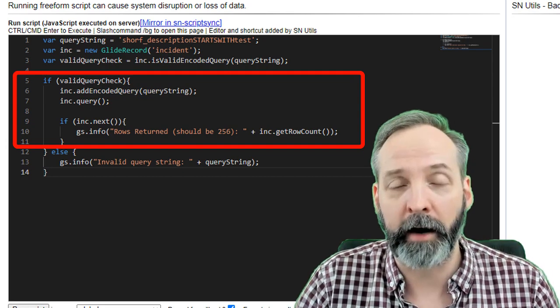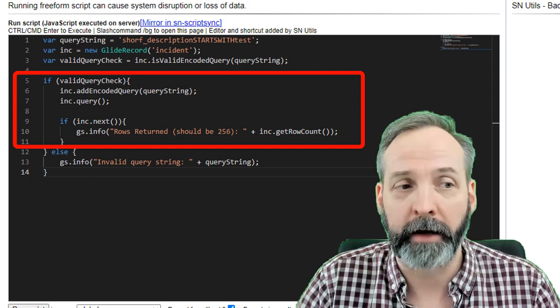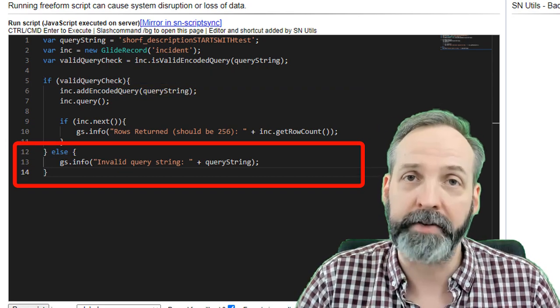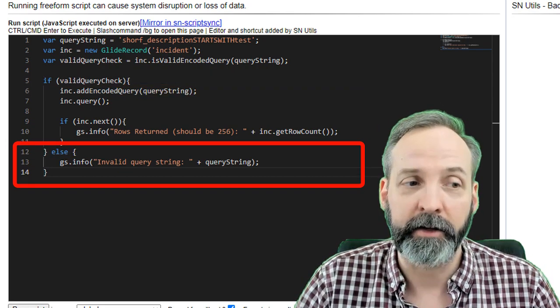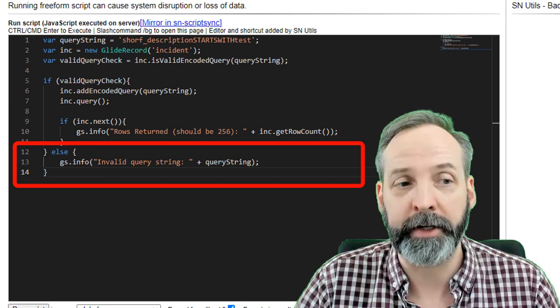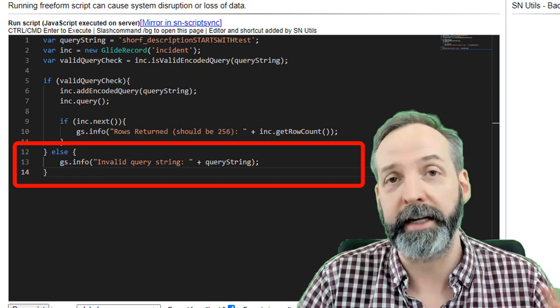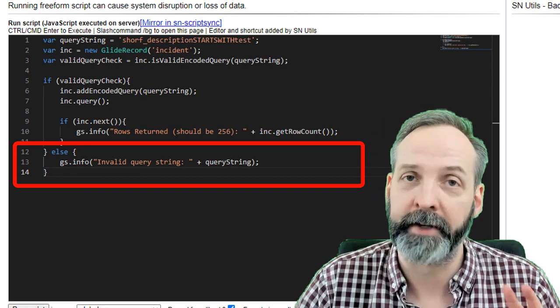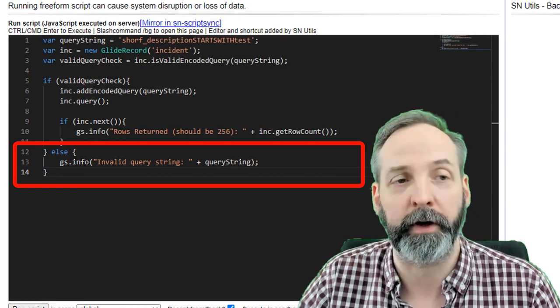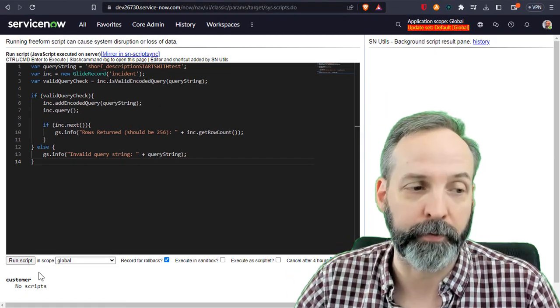Otherwise, if the query string is not valid, we are going to info out 'invalid query string' and we're going to return the text of the query. So let's run the script.